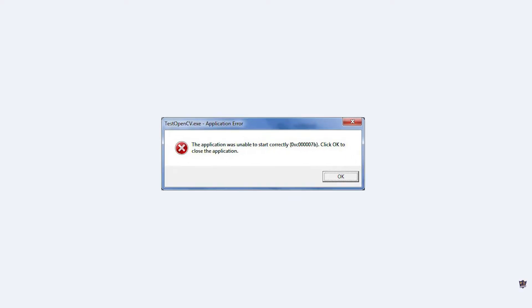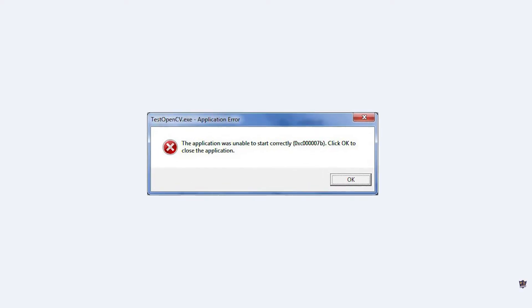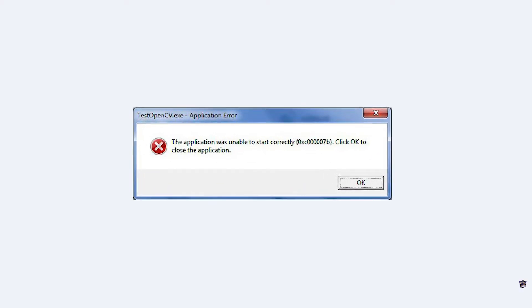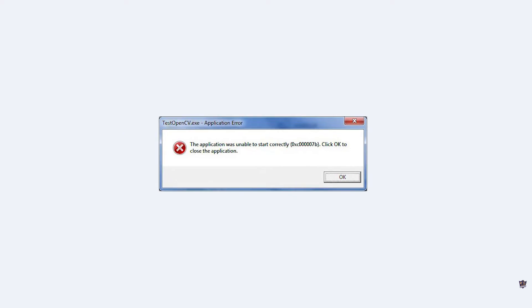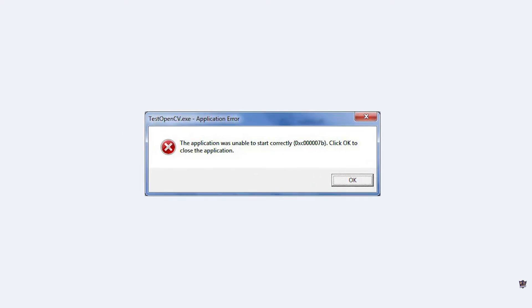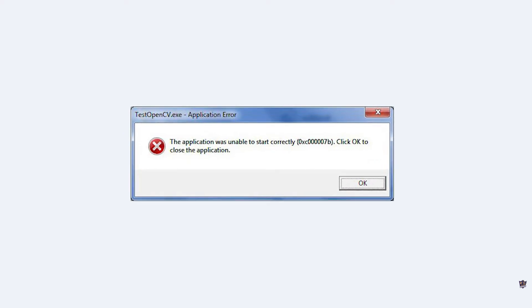Hello Gamers, in this video we are going to fix 0xc0000007b in any game or application.